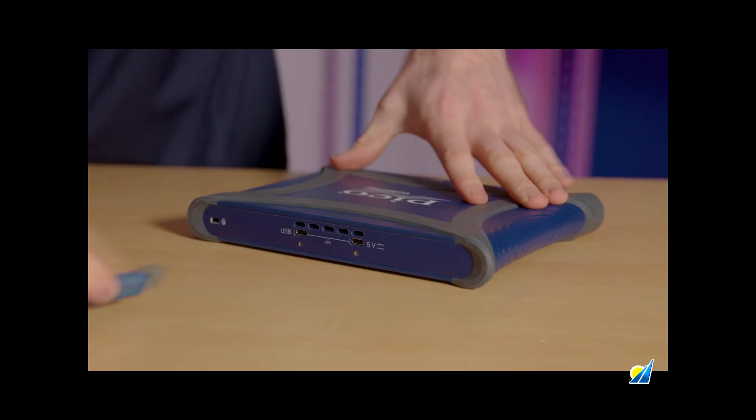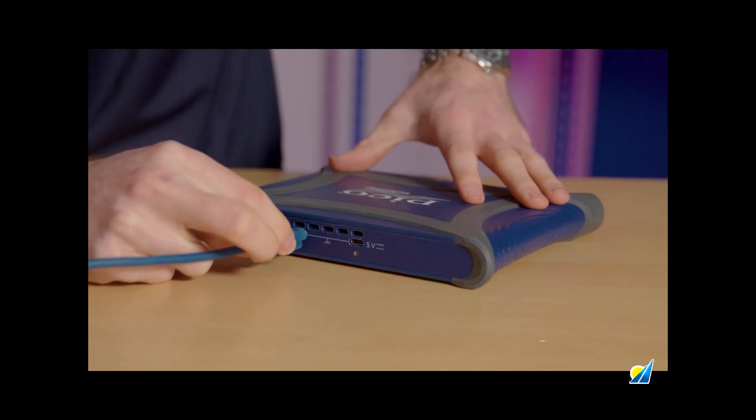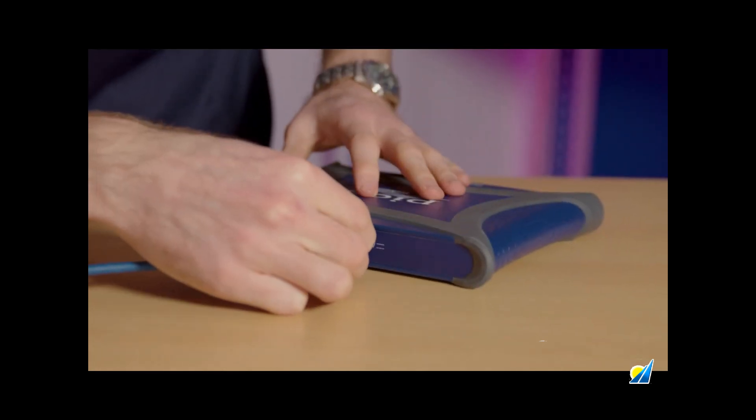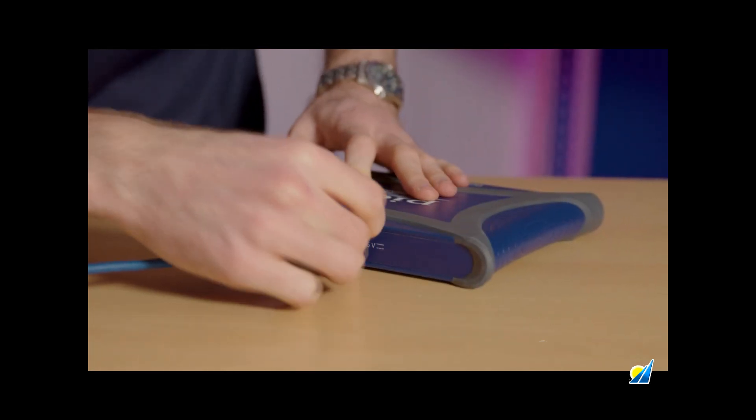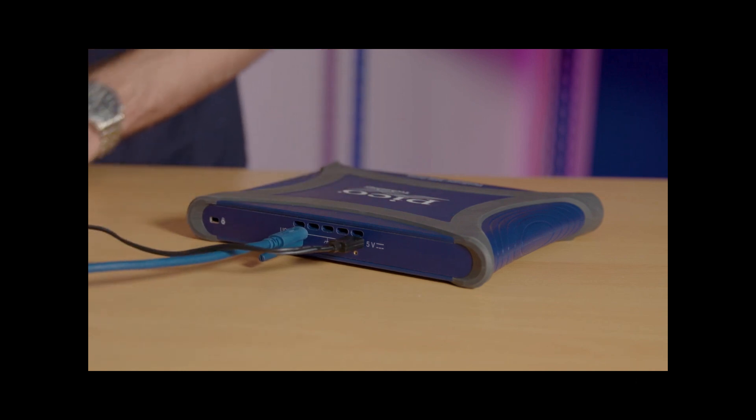They are powered and controlled by either a single USB-C with power delivery or USB with external power, making high-speed deep memory testing and measurement portable.